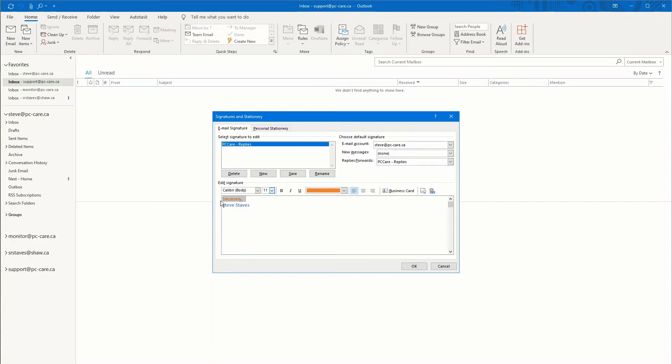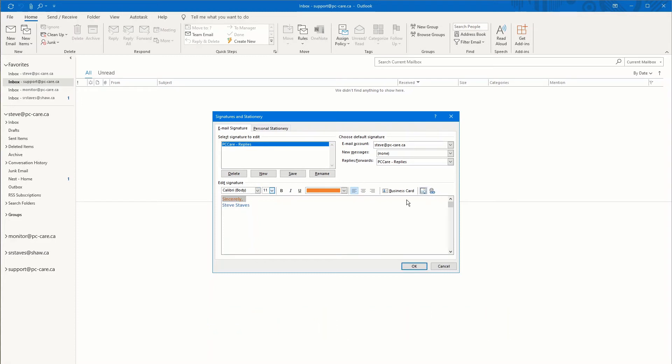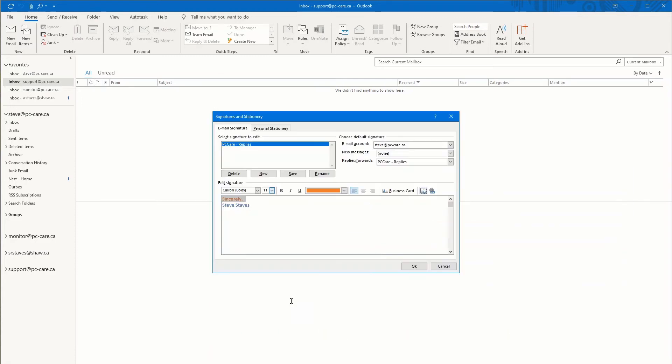Tip number six. When you insert an image, even if it's a hyperlink to an existing image that you have on the website like this, make sure that your image to text ratio is okay. If you have too much in terms of an image and not enough text, the ratio will be off and your email could be flagged as spam again.